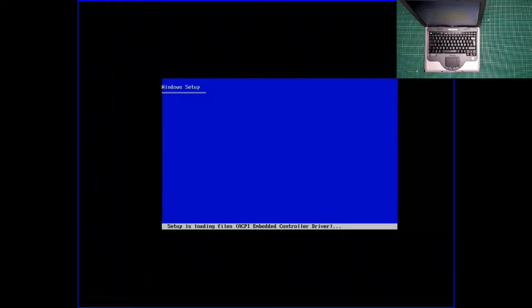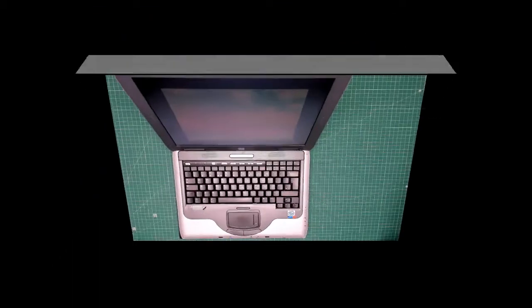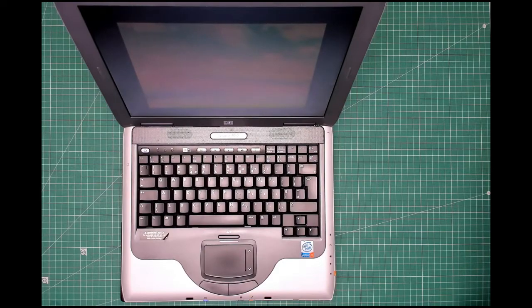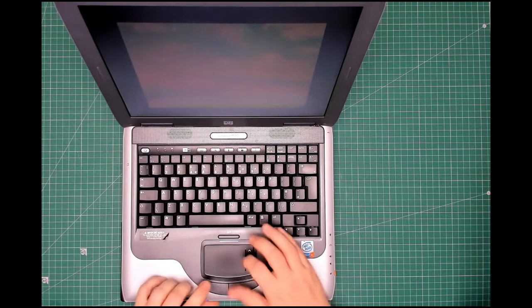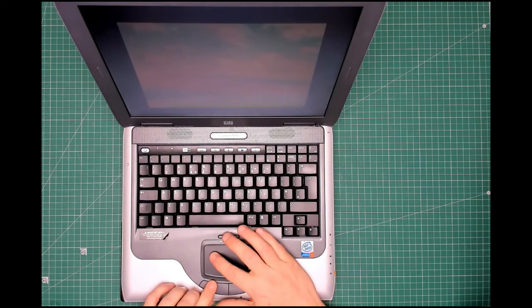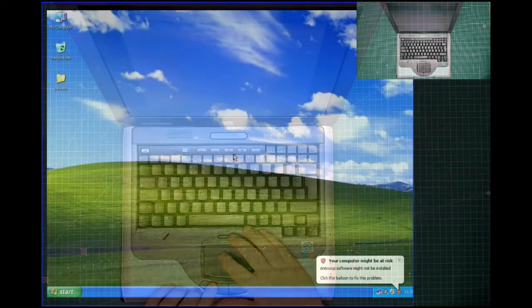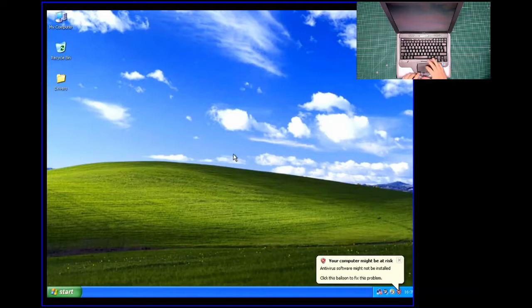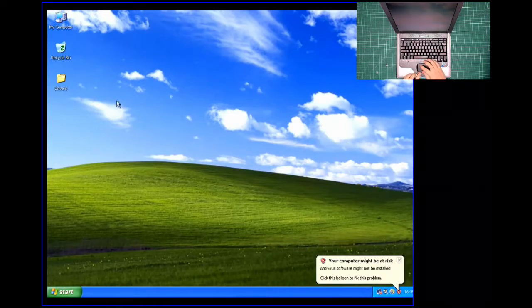Well, that's the operating system installed. Now for the drivers. That's looking better, let's get the others installed.